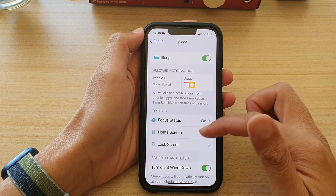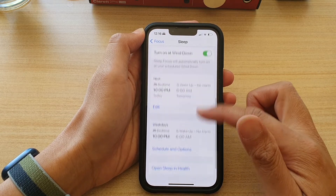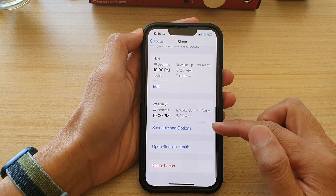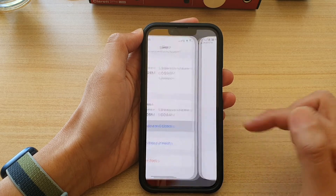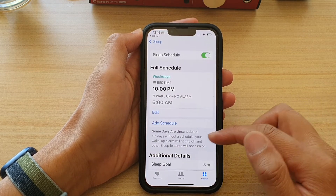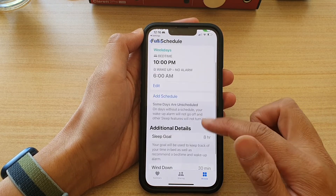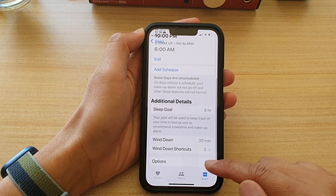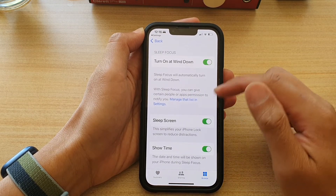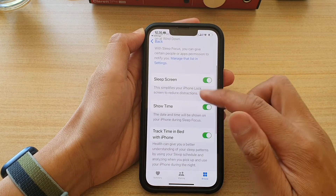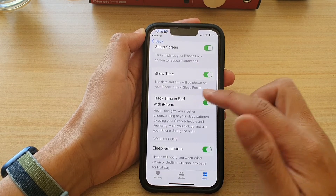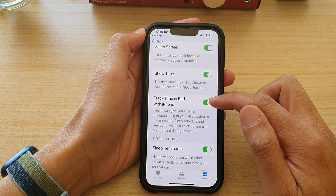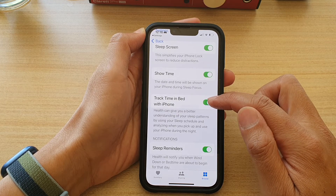Then go down and tap on Schedule and Options. In here, go down and tap on Options. Next, go down and tap on Track Time in Bed with iPhone.